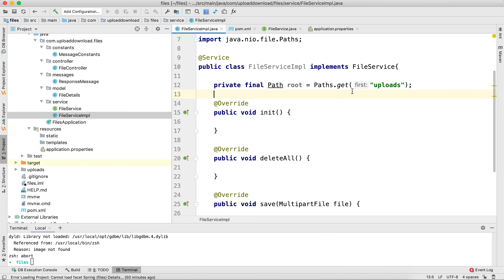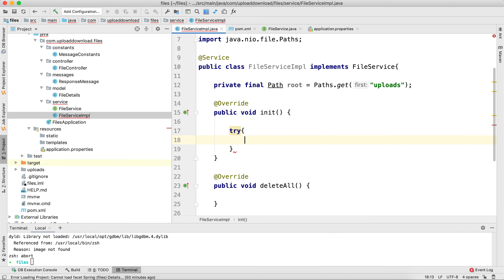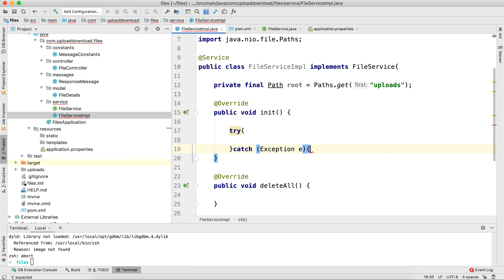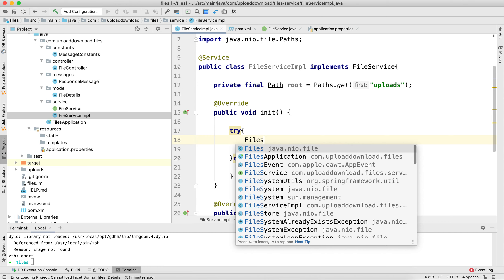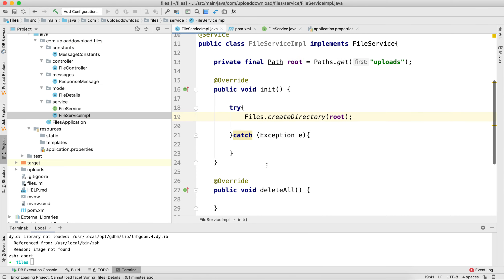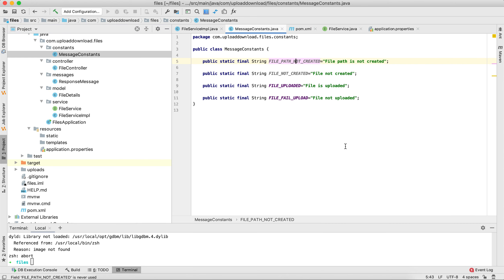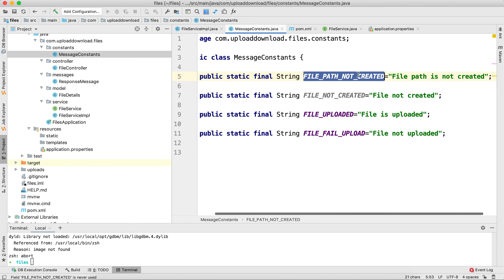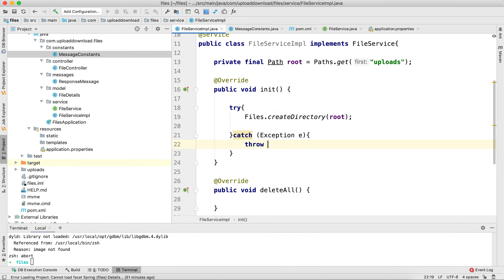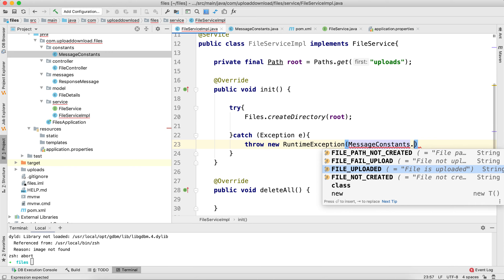That is how you create a folder. Now let's include a try-catch block inside the init method, because this method will be throwing a runtime exception. Inside the try block, I'll call Files.createDirectory() and pass the folder path. In the catch block, I'll throw a new RuntimeException using the message from MessageConstants: MessageConstants.FILE_PATH_NOT_CREATED.